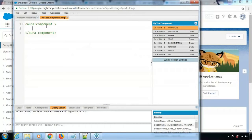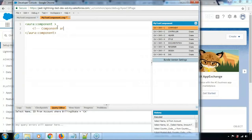So this is the component that got created. This is where you can include the markup for the component — whatever this component will hold can be included here. It's pretty similar to what we have in Visualforce: when you create a Visualforce page you get the Visualforce page tags. Here you get to see the Aura component tags — the start and end of the aura:component tag. All the markup that needs to be included has to be within these tags. That's how a Lightning component is created.